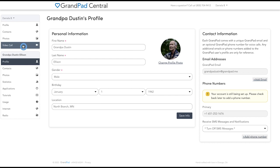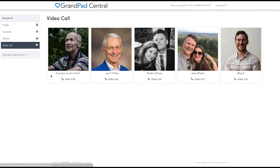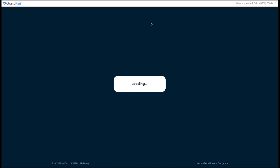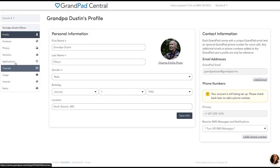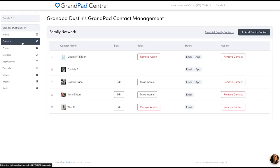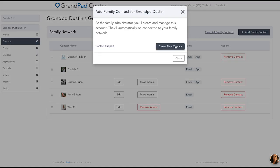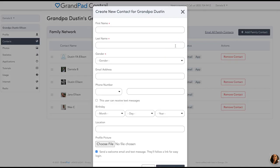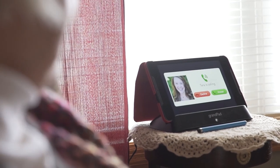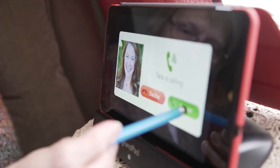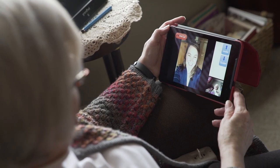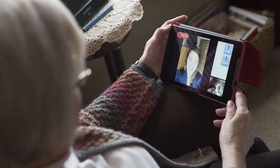Make video calls to contacts in your private family circle easily from a computer or smartphone, keeping them only a button's push away from daily connection. The family admin can also invite other companions such as family, friends, and caregivers to join the private family circle. Only people within this circle can call GrandPad — scammers and other unwanted communications are kept out.